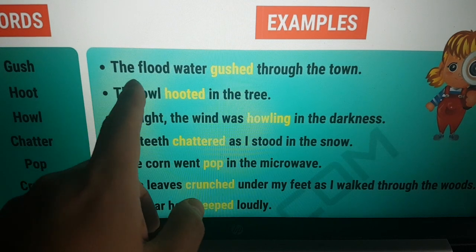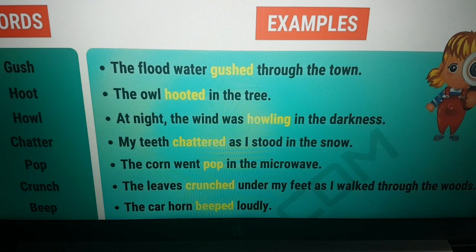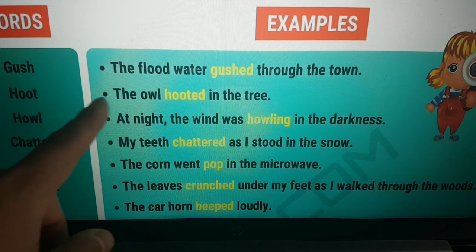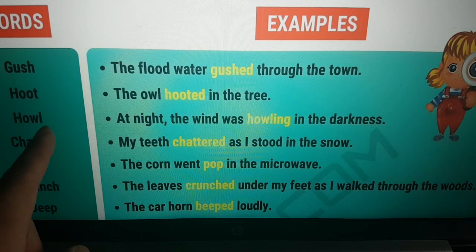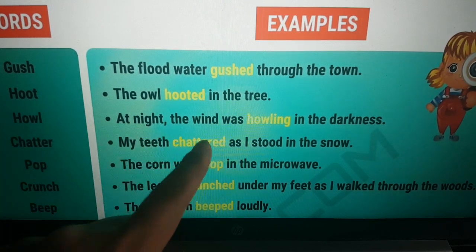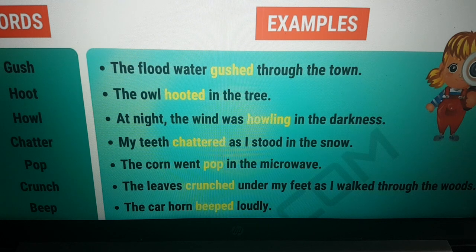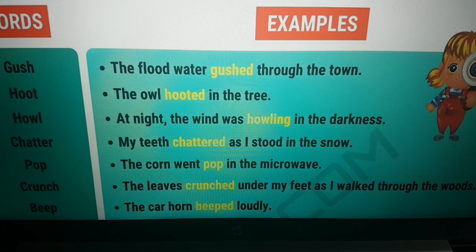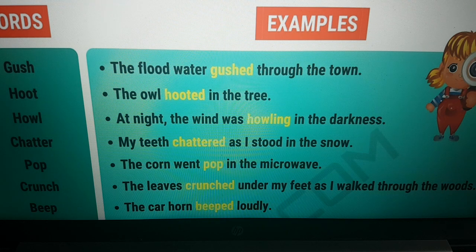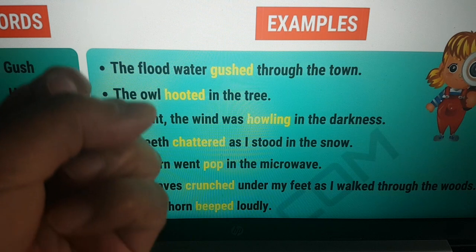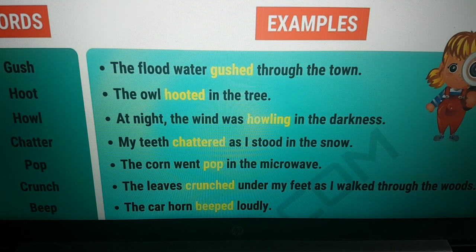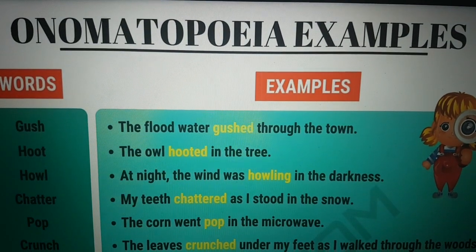For example, we have 'gush' — the flood water gushed through the town. 'Hoot' — the owl hooted in the tree. Or 'howl' — at night, the wind was howling in the darkness; a howl is a kind of 'whoo' noise, like a wolf howling. 'Chatter' — my teeth chattered as I stood in the snow; imagine your teeth making a clang-clang-clang noise when you're very cold. 'Pop' — the corn went pop in the microwave. 'Crunch' — the leaves crunched under my feet as I walked through the woods. And 'beep' — the car horn beeped loudly. These are examples of onomatopoeia.